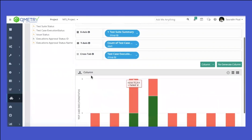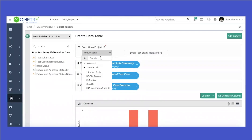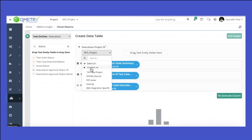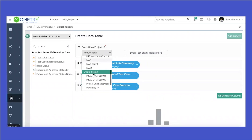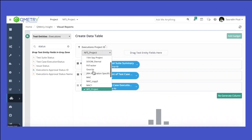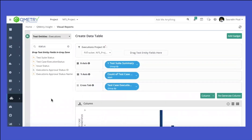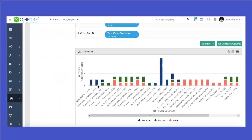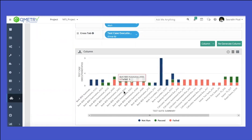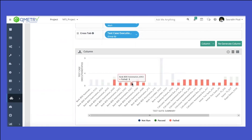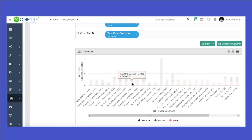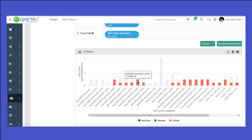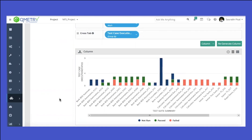If I select just one or two projects and regenerate the columns, I can see a report showing how a build progresses as it goes out. For example, build 262 has one fail and two passed. If there's any code change and we run the build again, we can see the status changes for that particular automation build.